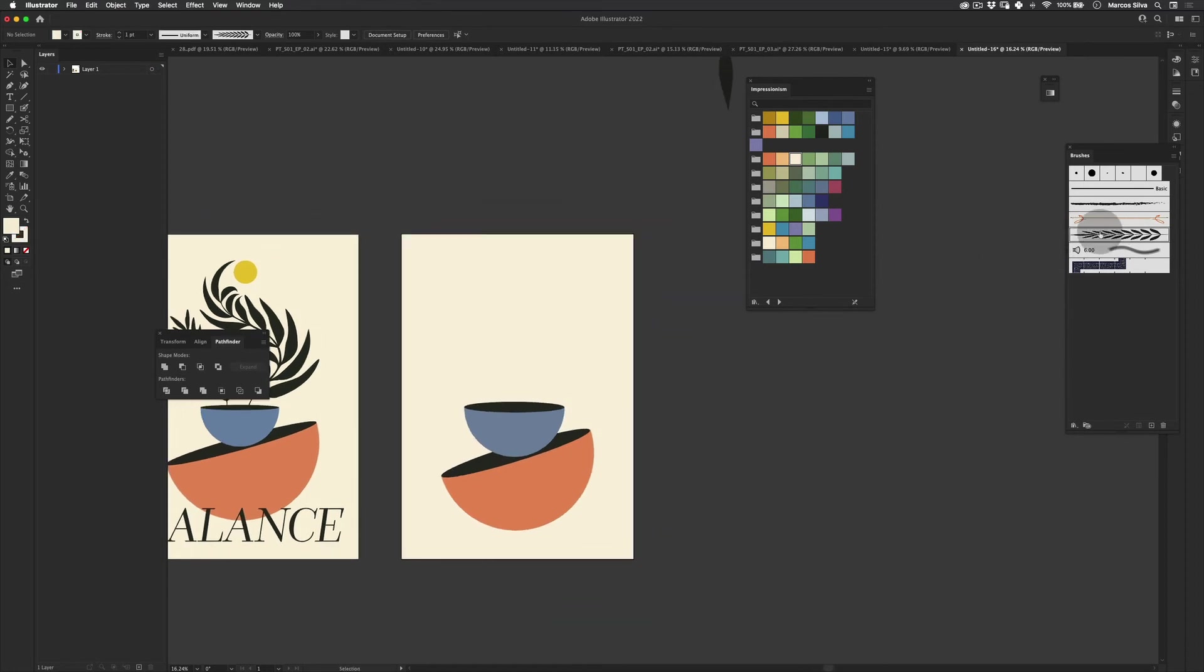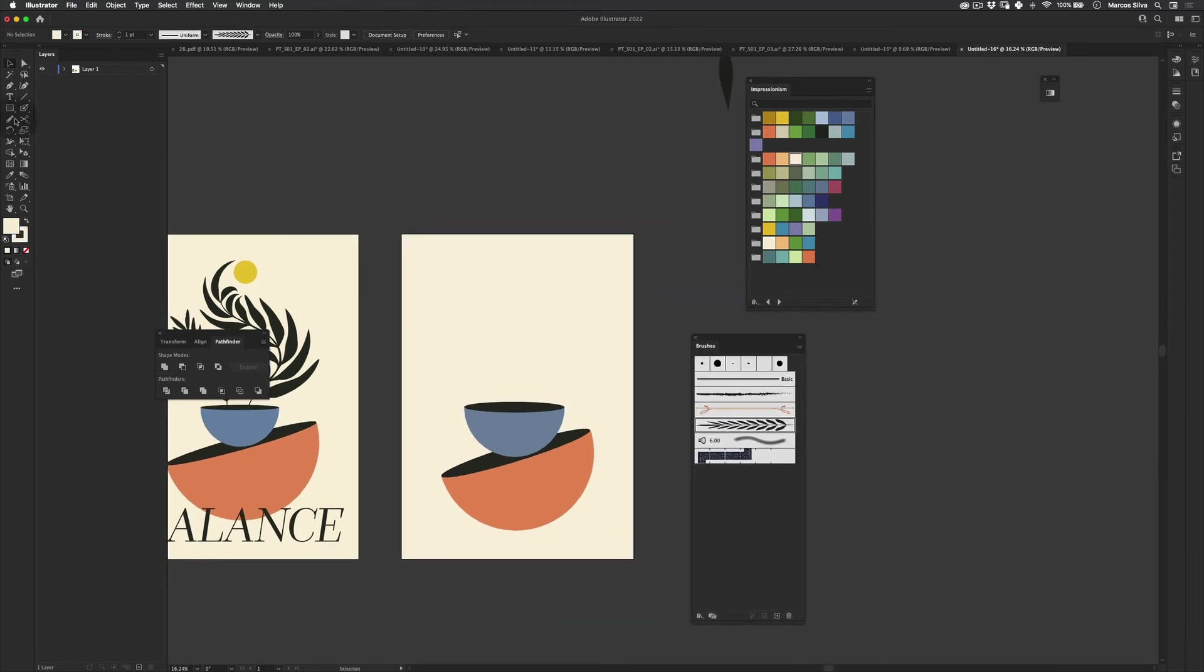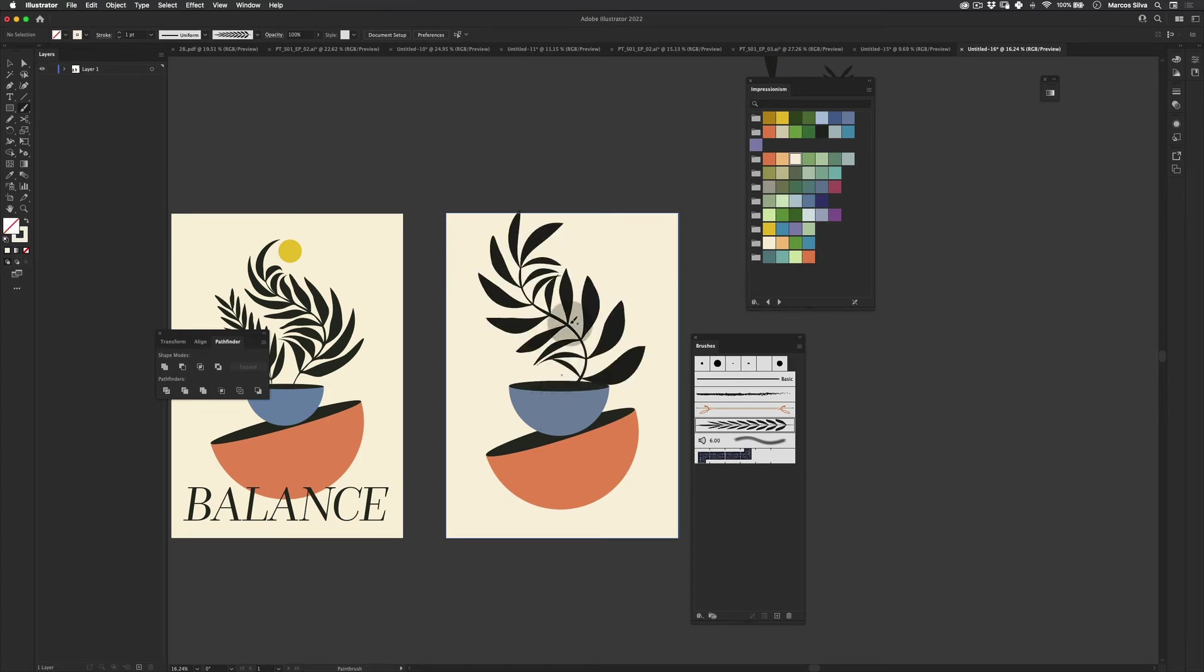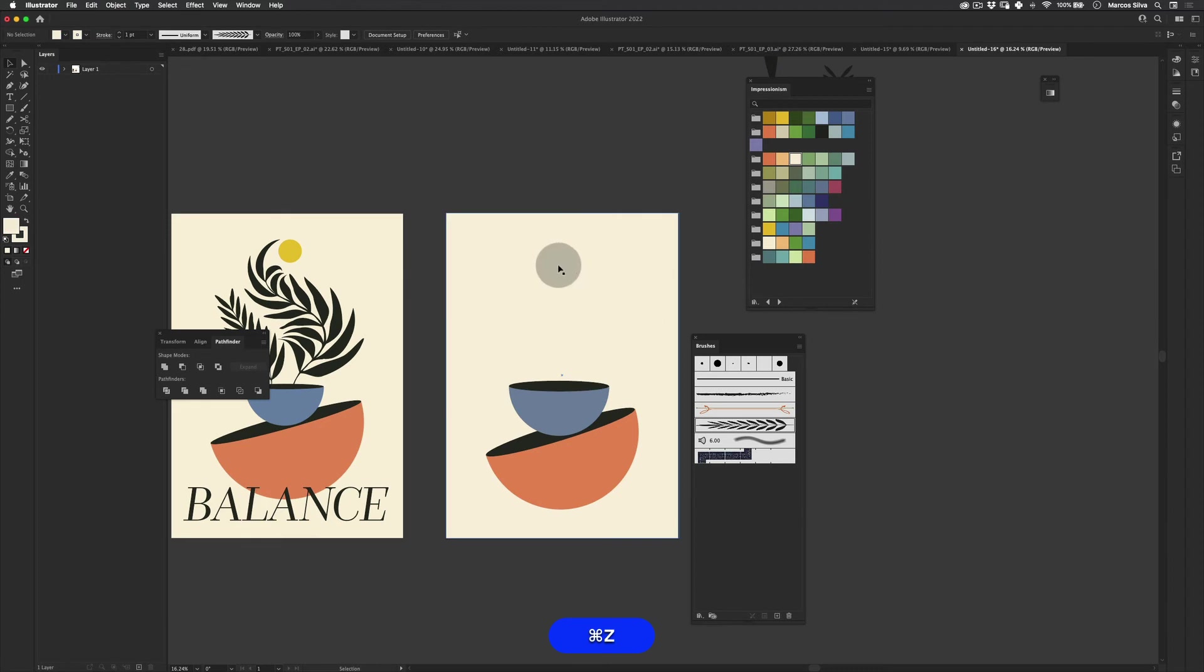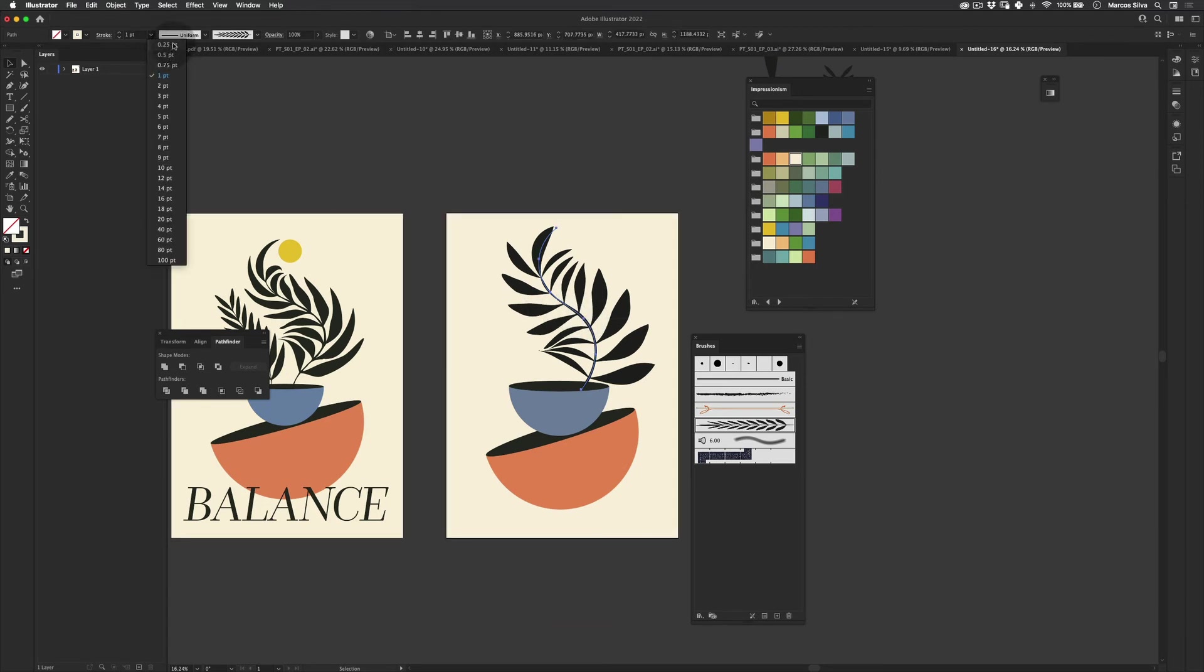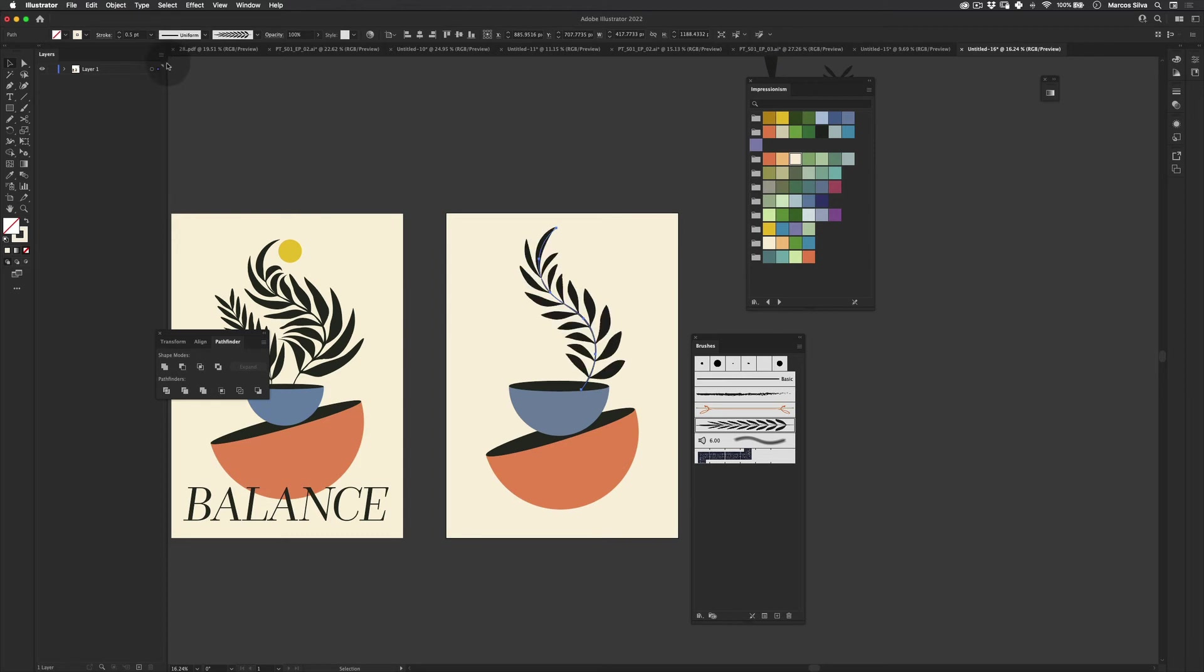And then just gonna select this. Now using our new brush that we just created, we're gonna get the brush tool here, paint brush. And let's just draw a really nice curve. And let's just select it and actually reduce the size here to 0.25. Let's start with that. Maybe 0.25 will be alright.